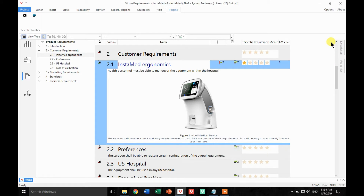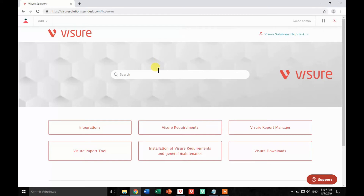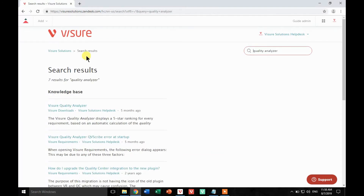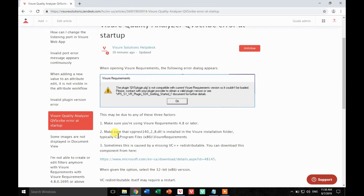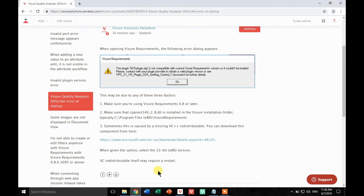This is the configuration of the actual plugin. Now some troubleshooting: if you're experiencing an error at startup inside Visual Requirements, you may be missing a Windows component. You can log into our SanDesk portal and search 'Quality Analyzer' — the knowledge database will display all the relevant articles. For instance, for the error at startup, the fix may be either that the DLL was not installed, or you are missing the Visual C++ redistributable. You can simply download it from the provided URL — make sure to download the 32-bit version — and you should be up and running.